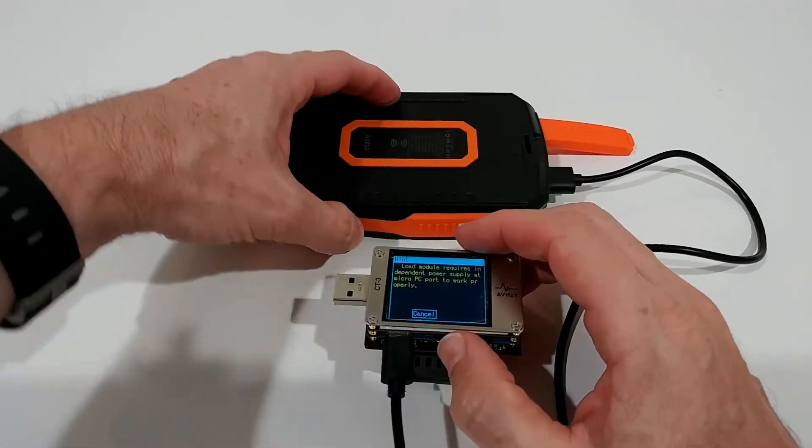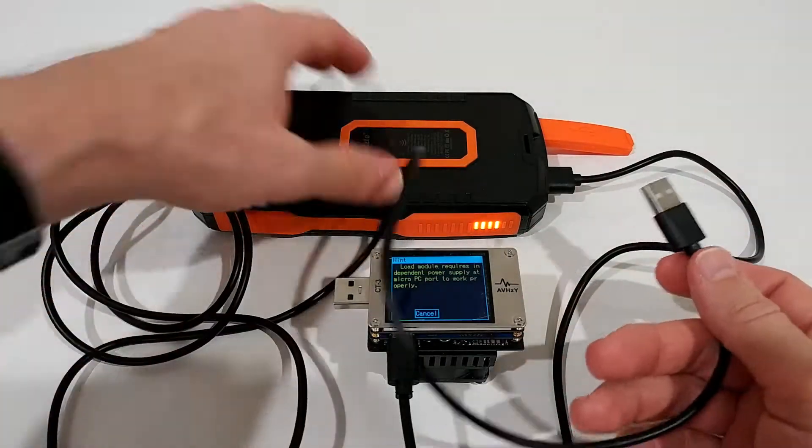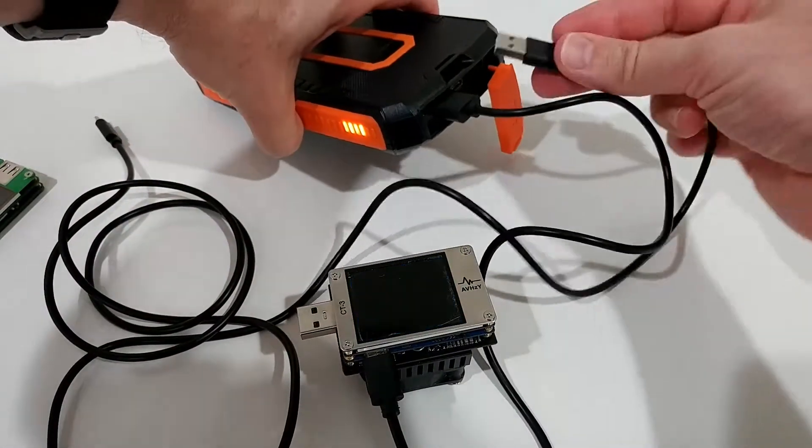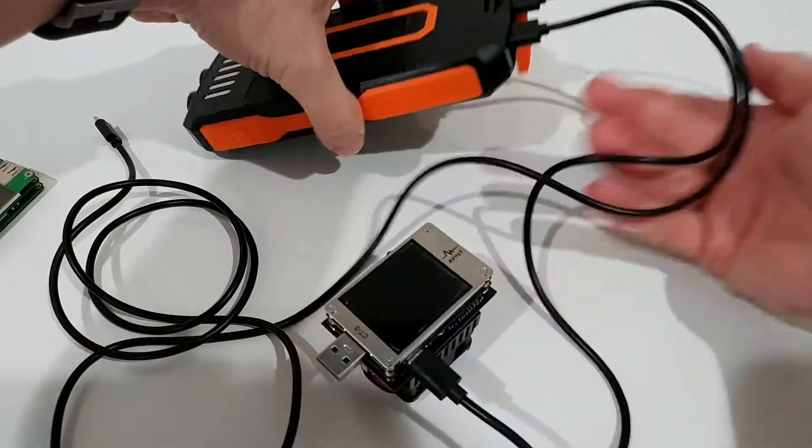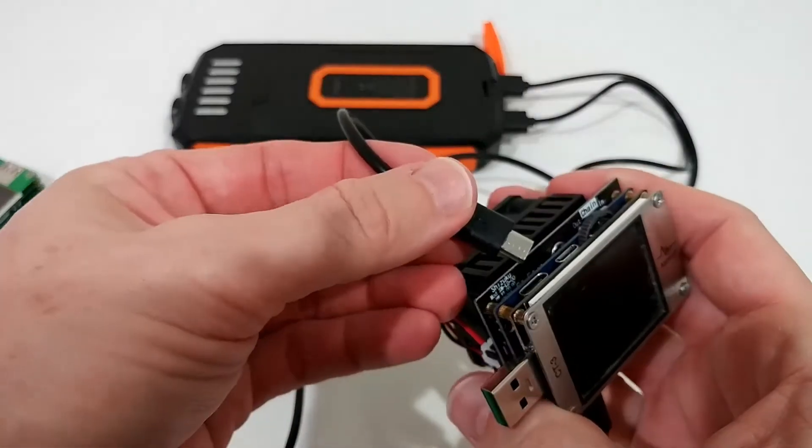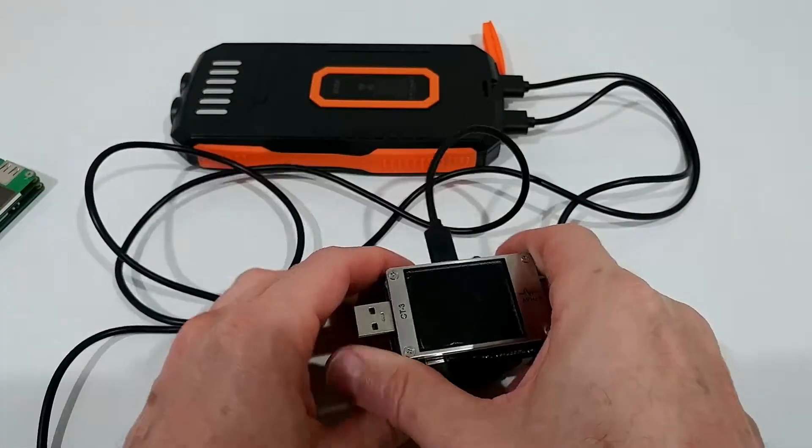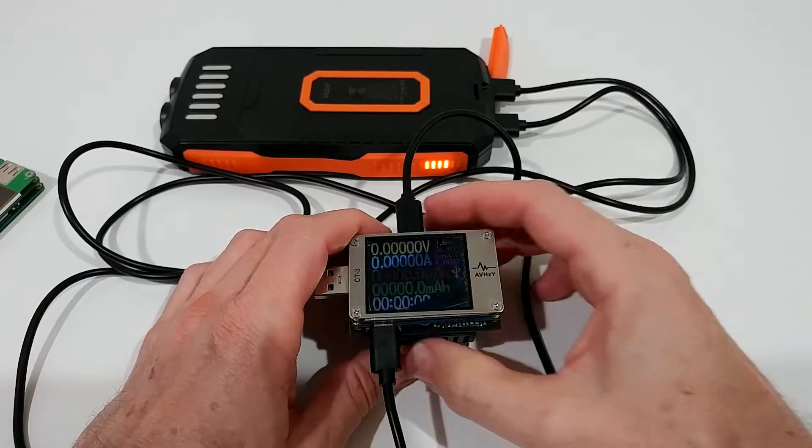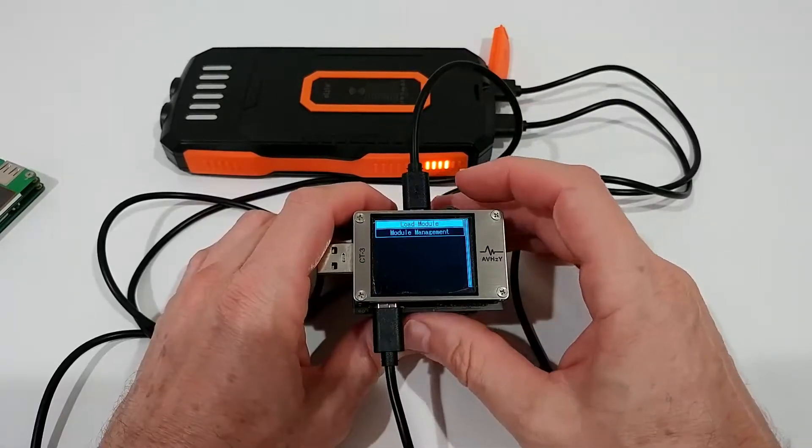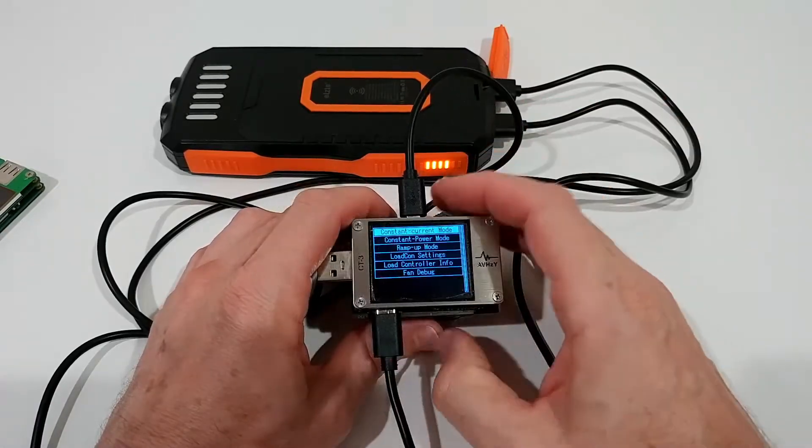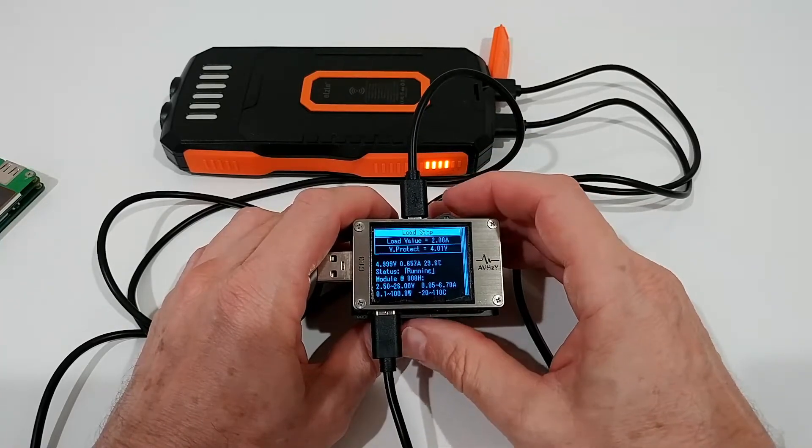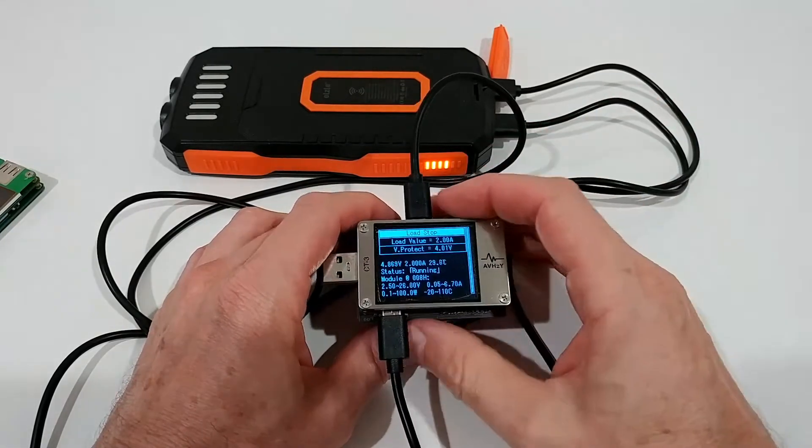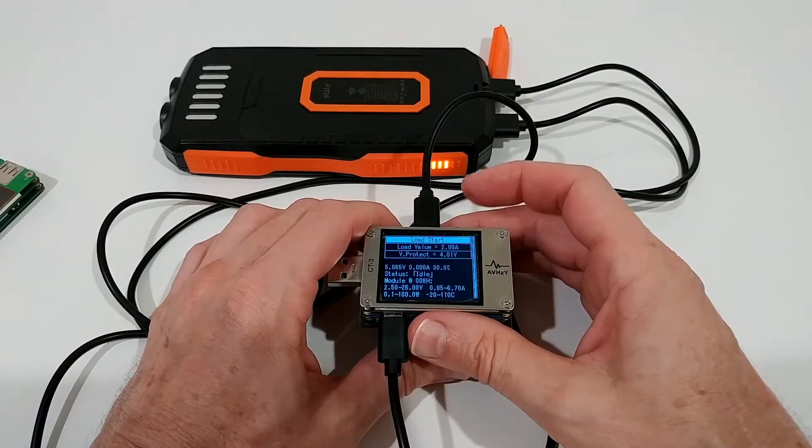So the question is what to do. You could think, okay, we have another output here, so why not plug this thing in here and use the micro USB here. Then we can start it. Of course we have to turn on the power bank again. So when we go into the load module, let's say constant current mode, and we want to start it, you can see it's working.